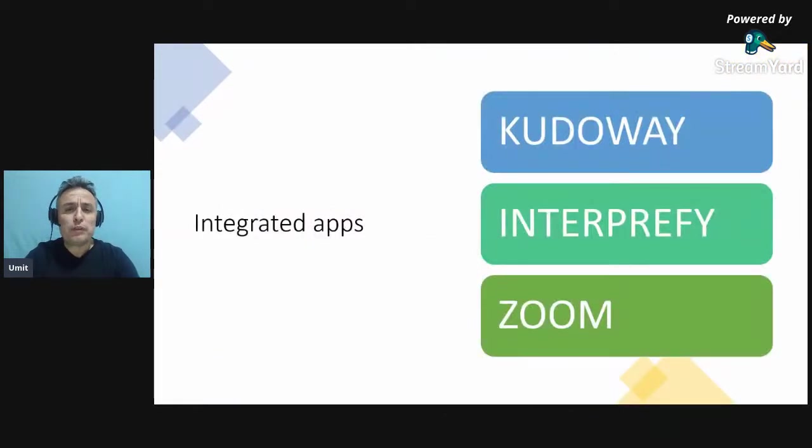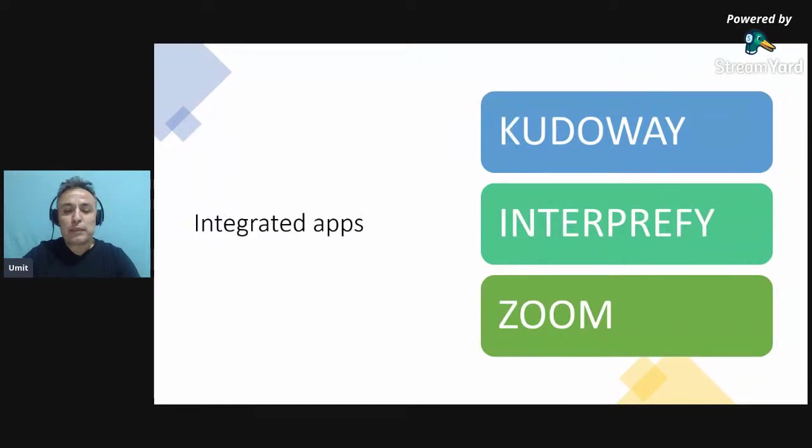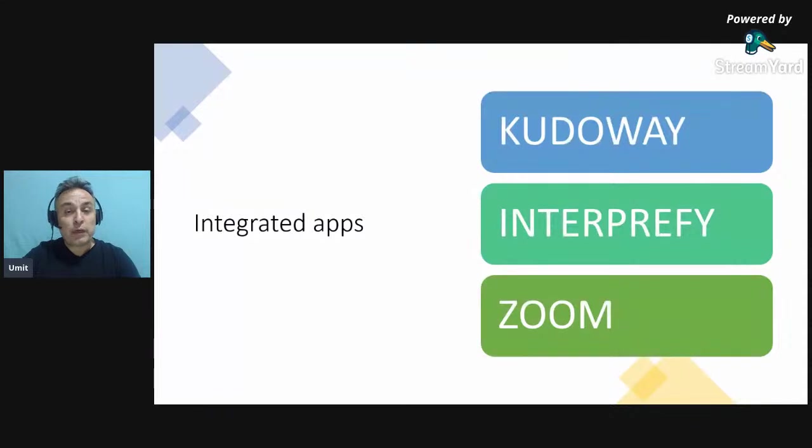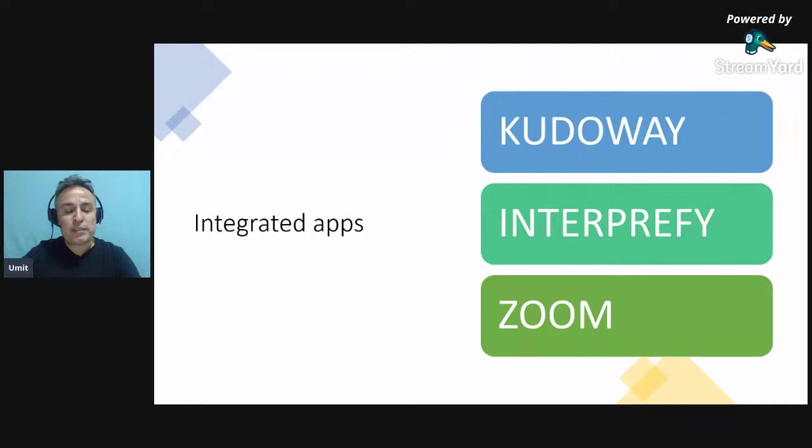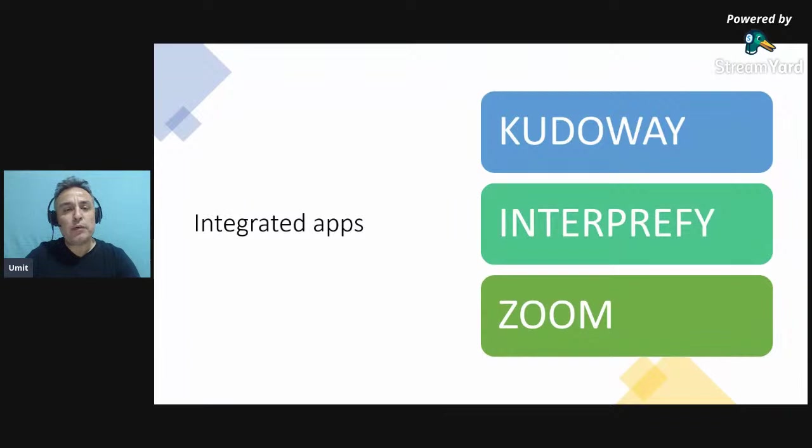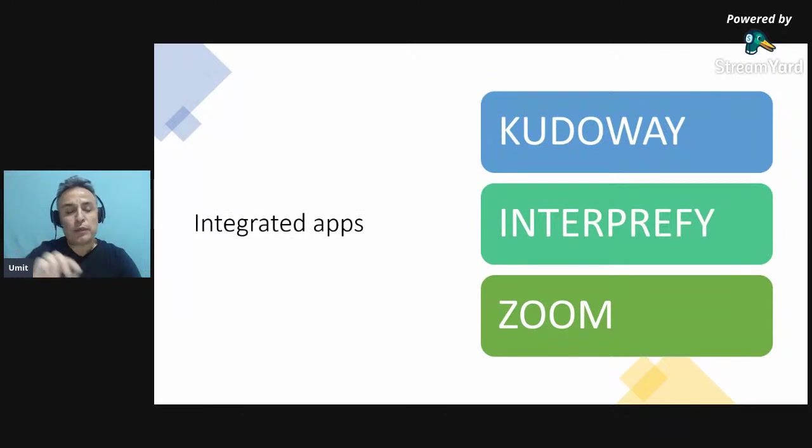There are three apps which are integrated to Microsoft platform. That means you can use single sign-on and directly from your Microsoft account, you can start a Kudoway or Zoom or Interprefy meeting. Interprefy is different, but with Kudo and Zoom, if you install their plugin or connector, then from your Microsoft account, you can directly schedule their meeting.